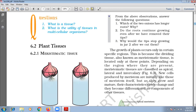We have to figure out: which of the two onions has longer roots and why? Do the roots continue growing even after we have removed their tips? Why would the tips stop growing in jar two after we cut them? Roots of jar one are longer since they have dividing cells at the root tip. In jar two there will be no growth of roots since they lack the dividing cells. If you cut the root, growth will stop — there is no dividing tissue present.